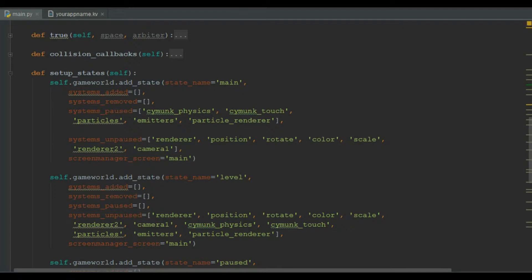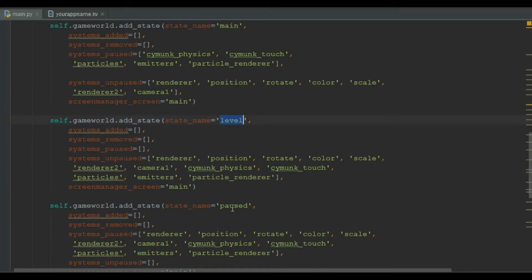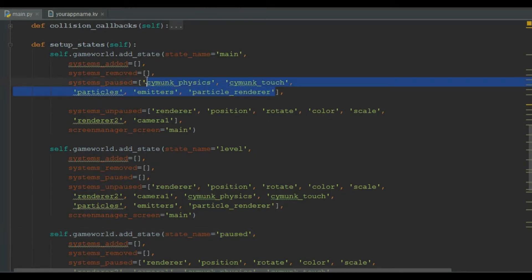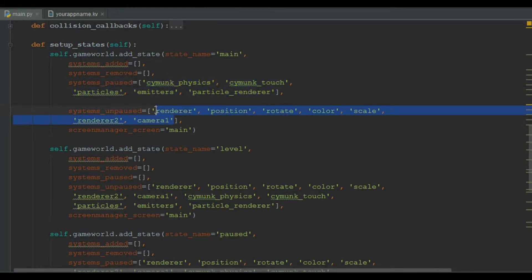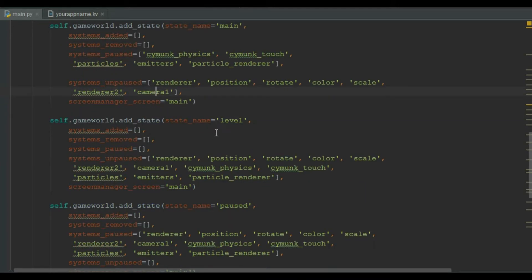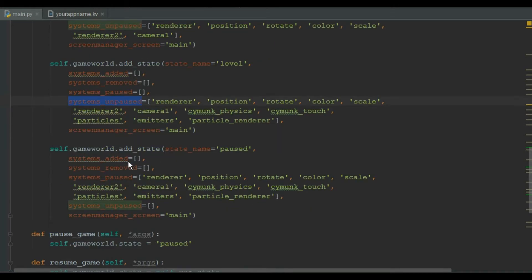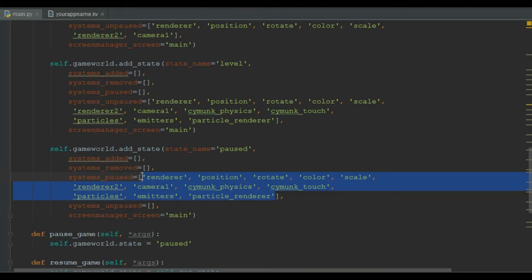In setup states we have three states: main, level, and paused. In main state these systems are not being used hence paused, and these systems are being used therefore they are unpaused. In level state all of the systems are being used so they are in the unpaused list, and in the paused state all systems are paused.